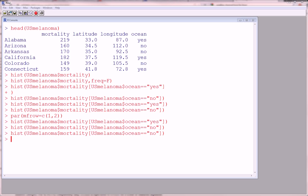Hi guys, in this video, as promised, I'm going to show you how to make a side-by-side histogram. In other words, two histograms on one graphics device.